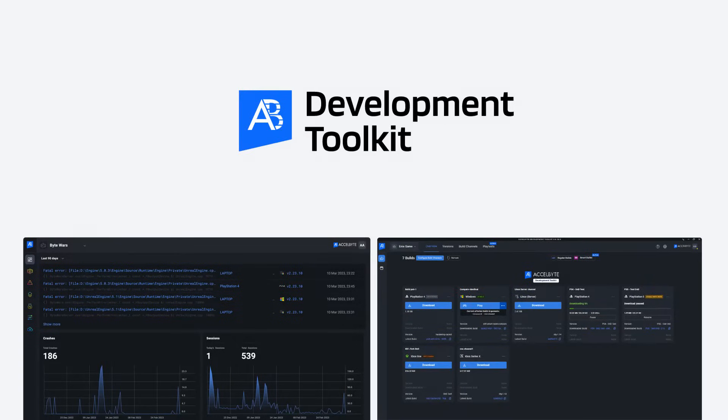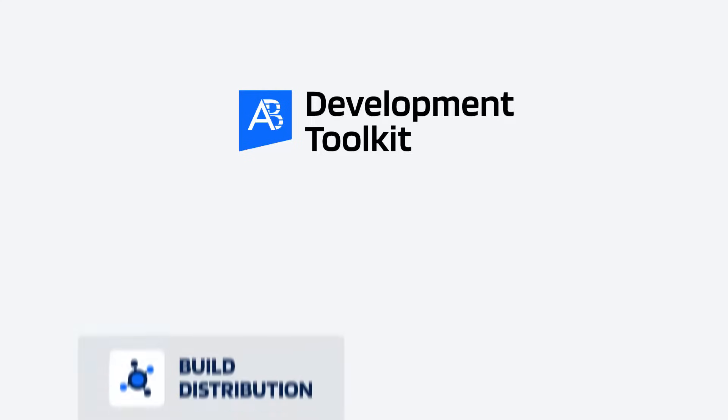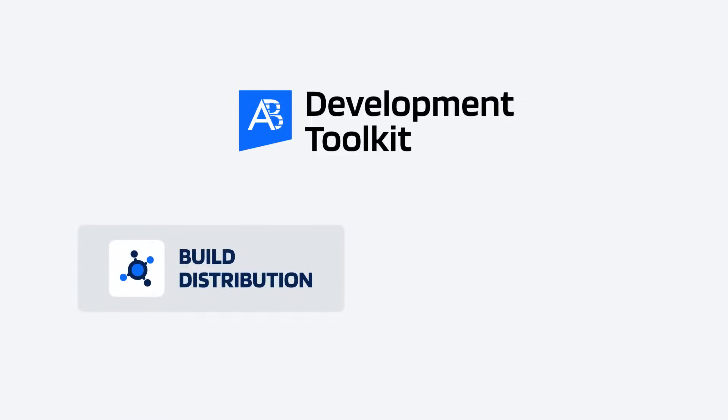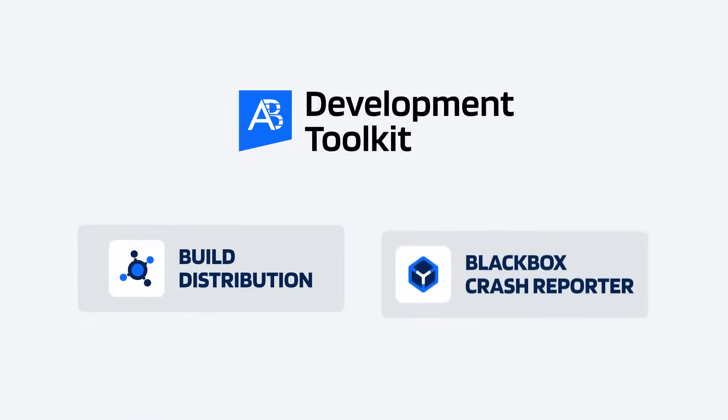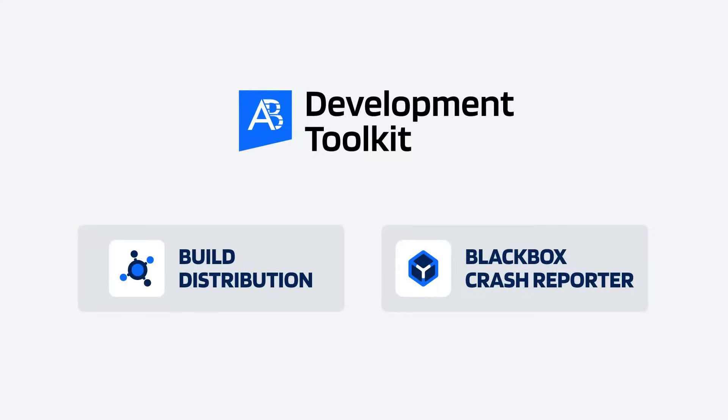Welcome. ExcelByte Development Toolkit, or ADT for short, is an easy and flexible solution for distributing your game builds internally and tracking errors and crashes.